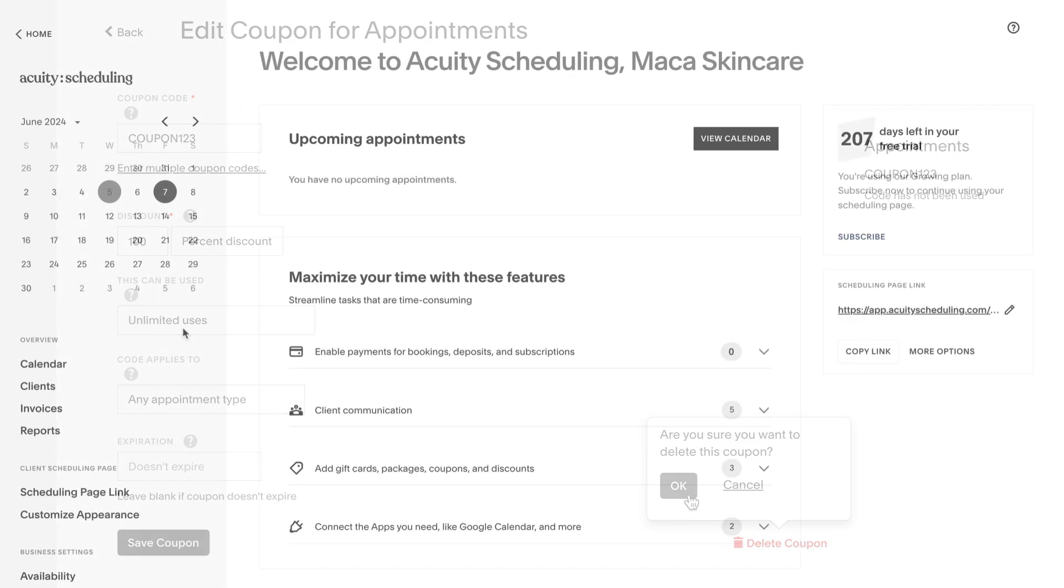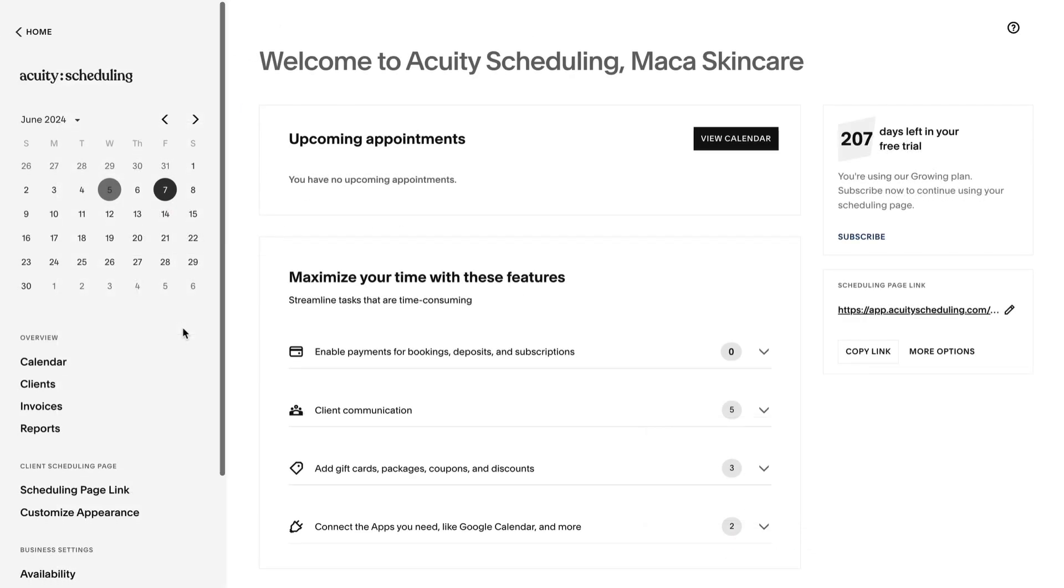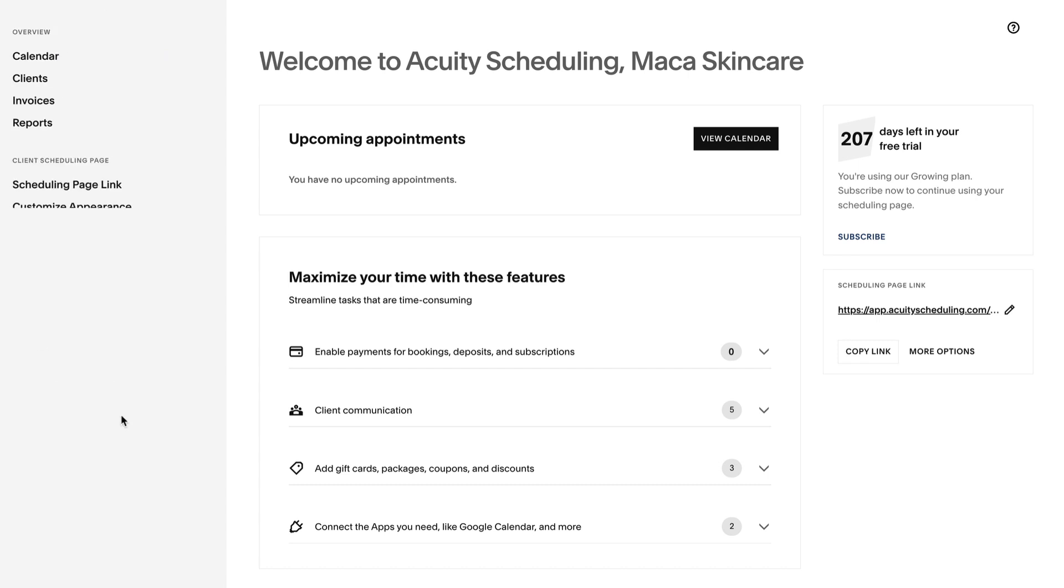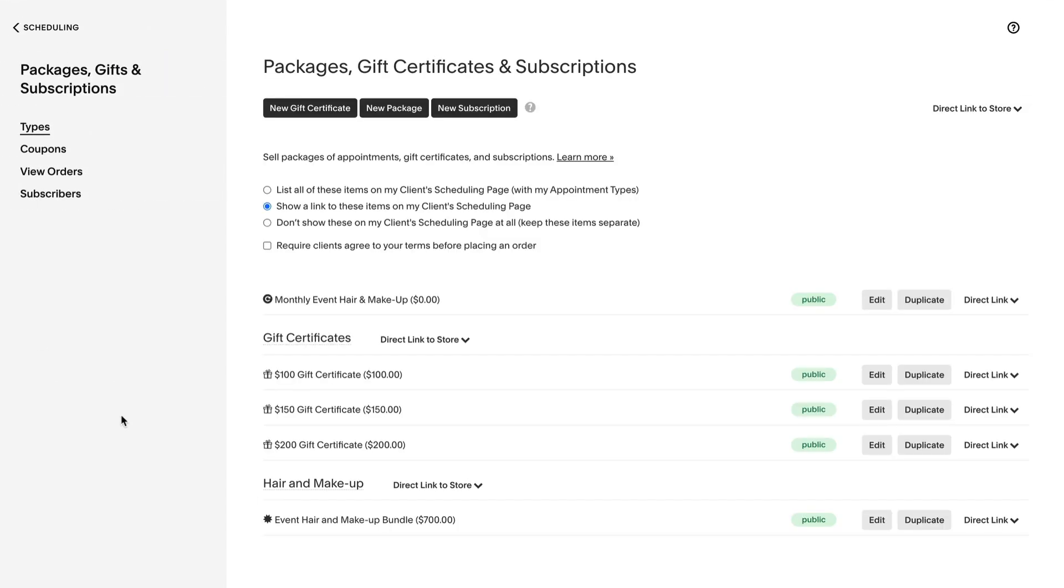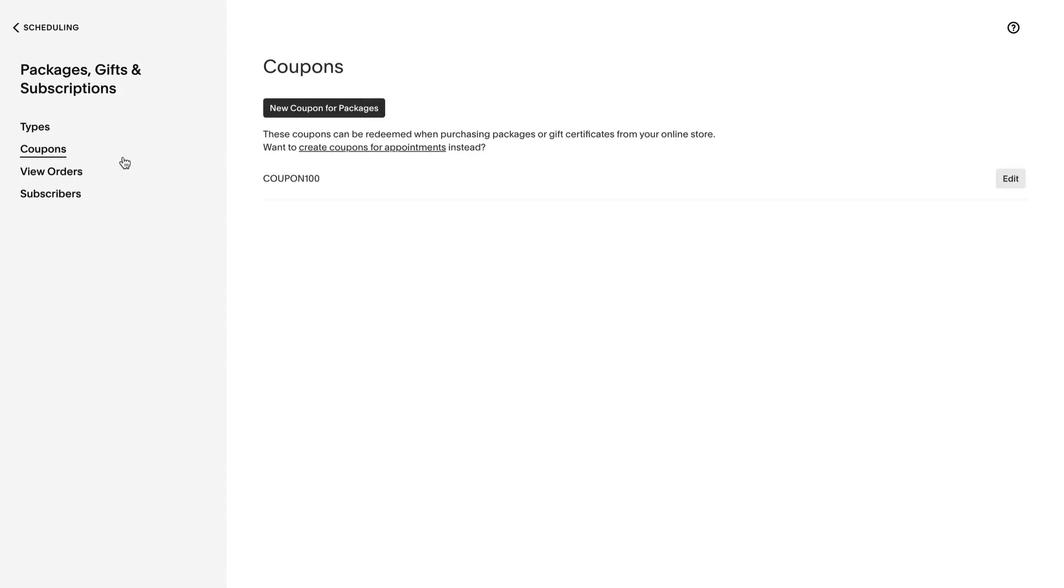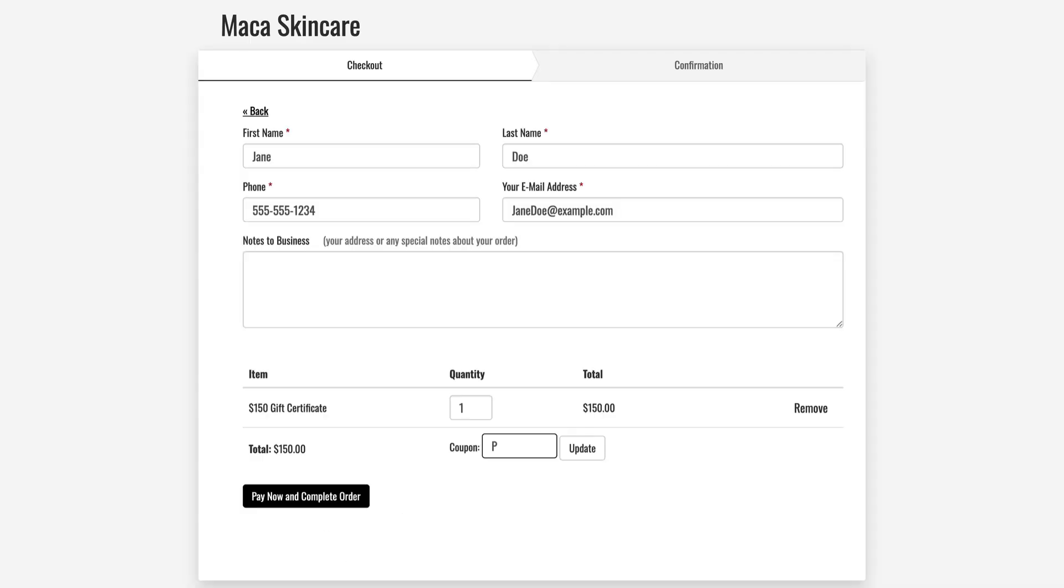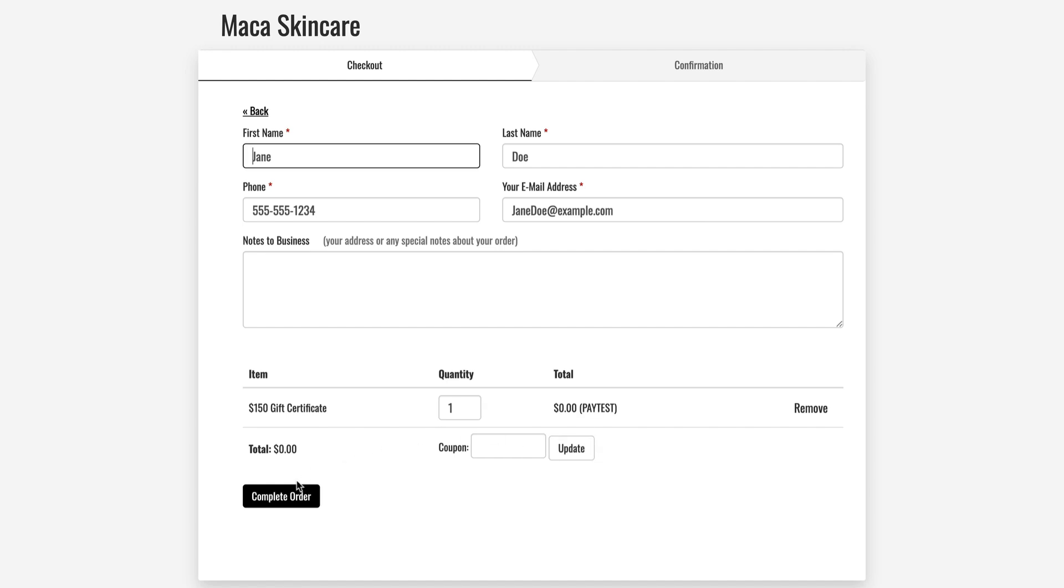In order to buy a test package, create your test coupon from the Packages, Gift Certificates, and Subscriptions menu. This coupon should be identical to the coupon created for the test appointment. Then use the coupon to buy a test package from your scheduler.